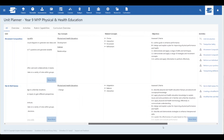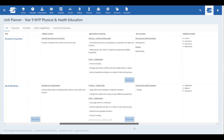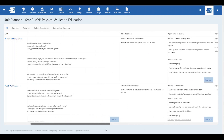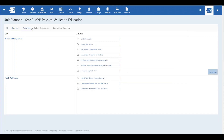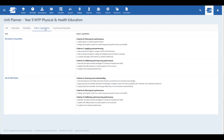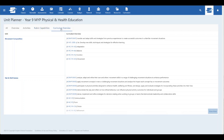By combining unit overviews, activities, rubrics, and curriculum codes into a single page, you can now quickly identify gaps and areas for improvement while reviewing and reflecting on your course curriculum documentation.